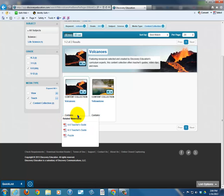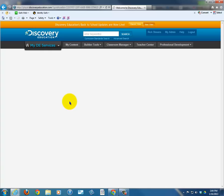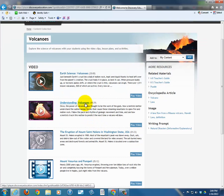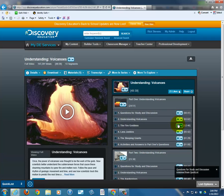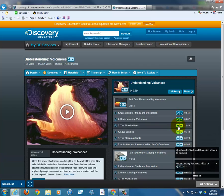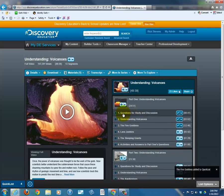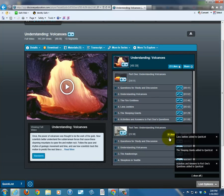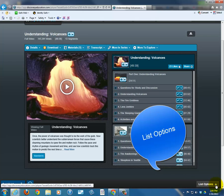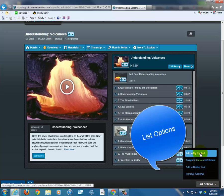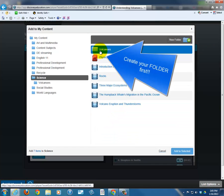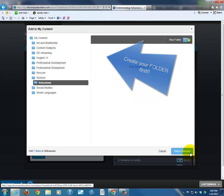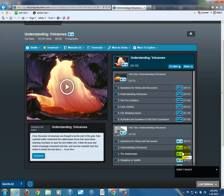Notice here — we'll get to this later — it contains teacher guides and even a puzzle. Here we are. Understanding Volcanoes was the one that we used. Let's assume we were at the beginning and we wanted to add these three items to a quick list: Questions for Study and Discussion, Understanding Volcanoes, Fire Goddess — and even the activities and answers. I go down here in the bottom right to Add to My Content, and this is the trick: click on Add to My Content. If you have already created a folder, you can simply add it to the selected folder.